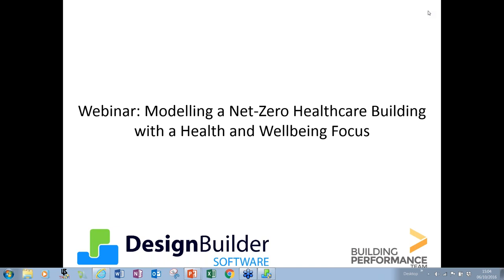The webinar is intended to showcase the work of Team DBs and how they used Design Builder to design a net zero healthcare building with a focus on health and wellbeing. Today we'll be using a mixture of PowerPoint slides and Design Builder models to talk you through the DBs workflow from start to finish. We're not trying to show a prescriptive process, but rather to show you what the team did in the context of the competition, which we hope will give useful insights into design and modelling you may not otherwise have considered. The webinar will last around an hour with time for questions at the end.